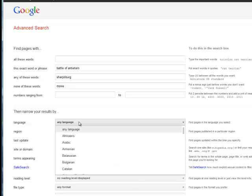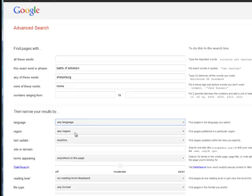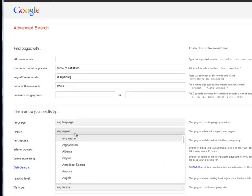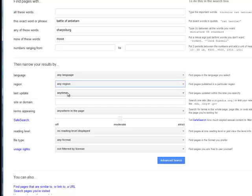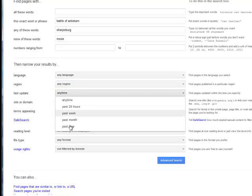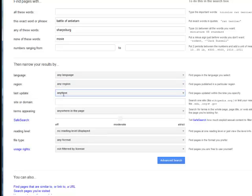I can search by language. I can search by a region. I can search when it was updated within the last week or year so I can get really current information. So if I'm looking for some current research about the Battle of Antietam I can see if anything was done within the last year.